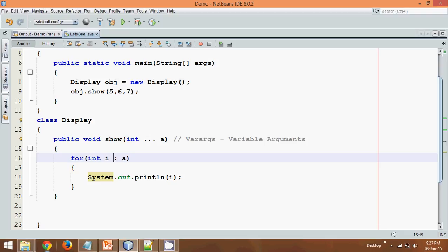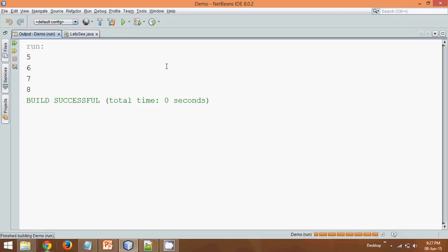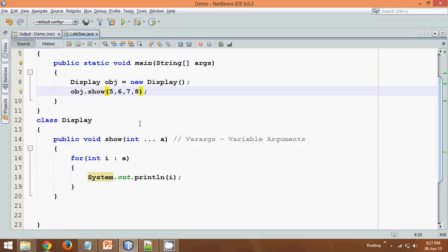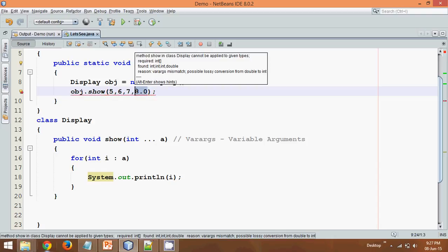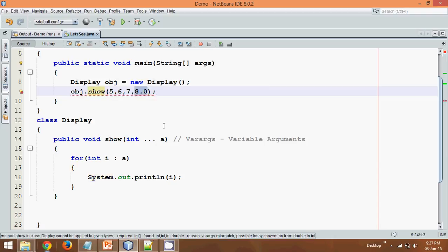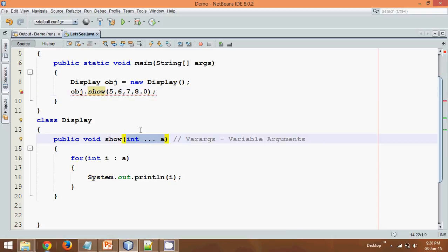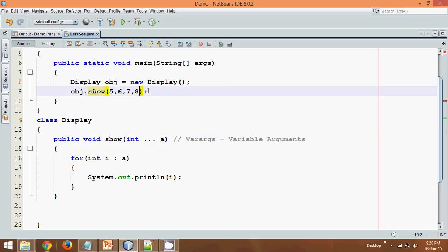How about if I pass eight values and if I run this. So you can see we have, sorry not eight values, four values, so it will print those four values and we are passing values as five, six, seven and eight. Let's do an experiment. What about if I pass eight point zero. So eight point zero is double, so we don't have anything double here. So it will not work here. So it only needs the similar type of elements here.